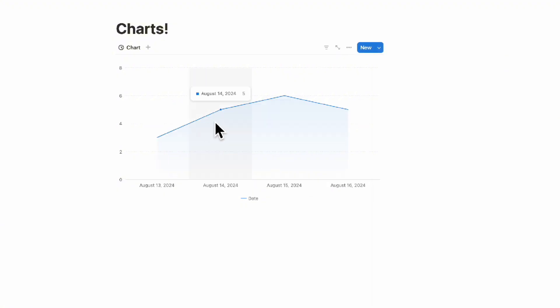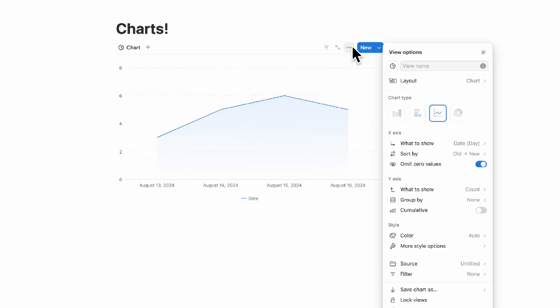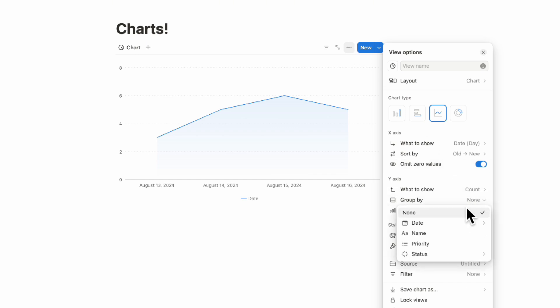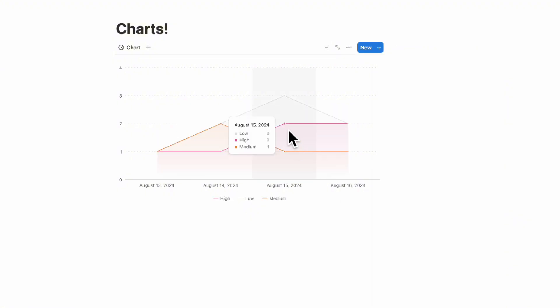You can see that there were five tasks on August 14th, six tasks on August 15th, and so on. What you can also do if you go to the three dots here is you can also group it by the priority. In this case, you can see there were three low, two high, one medium, and so on.